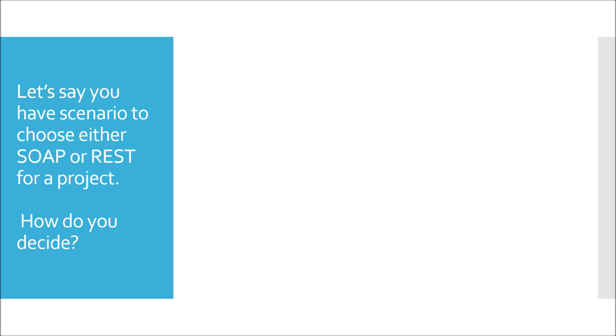Let's say you have a scenario to choose either SOAP or REST for a project on a very high level. How do you decide which to use SOAP or REST? If we are talking about on a very high level discussion of choosing SOAP or REST, then I would prefer to look for first content type. Whether my project is going to consume JSON, XML, file or any other request format. If it is going to use XML only, I can go for SOAP.